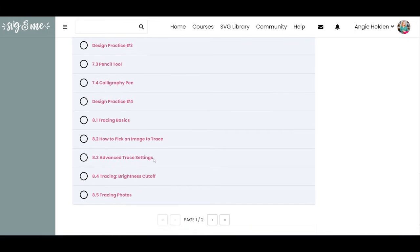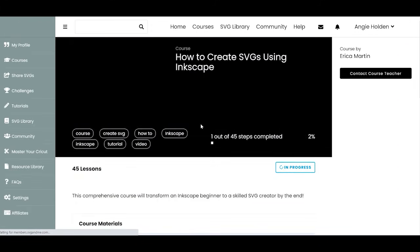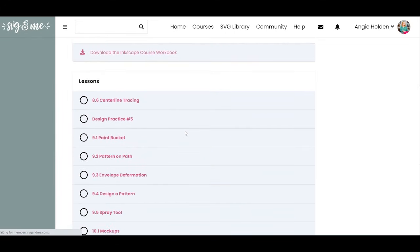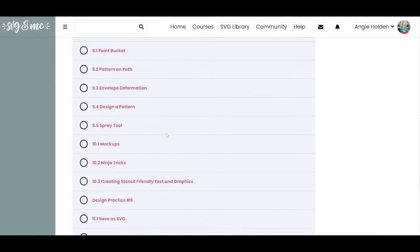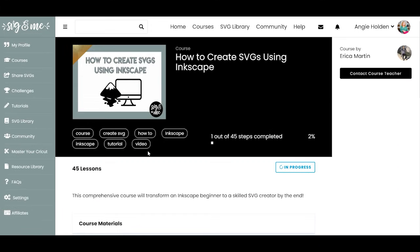We'll keep scrolling down, and you can see this covers just about everything with Inkscape — 45 lessons total, tons of breaks where you do design practice, and learning everything you need to know. At the end, you go through how to save everything as SVG, troubleshooting errors, and saving as a PNG or PDF as well.